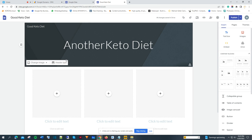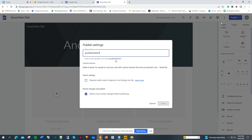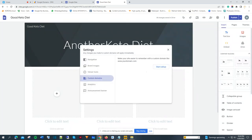Now, to connect my domain to that brand new Google Site I created — this step is also for you if you already have a site on Google and just purchased a domain. I'm going to go to the publish button in the top right corner, go to publish settings, and in the web address section, I'm going to click 'connect to a domain that I already have' — custom domain. I'll click 'manage' and then 'start the setup.'